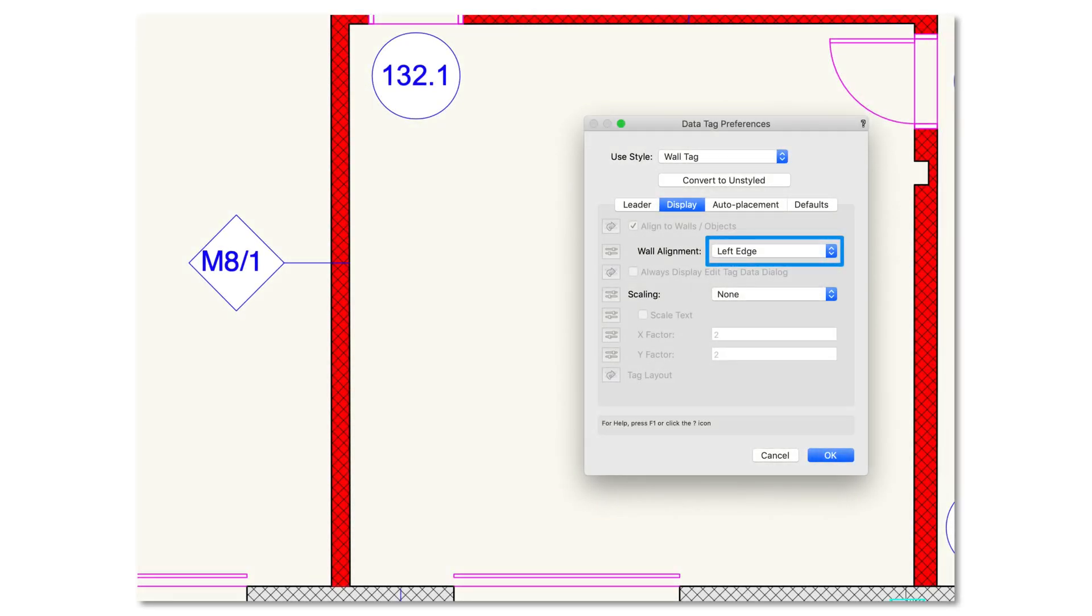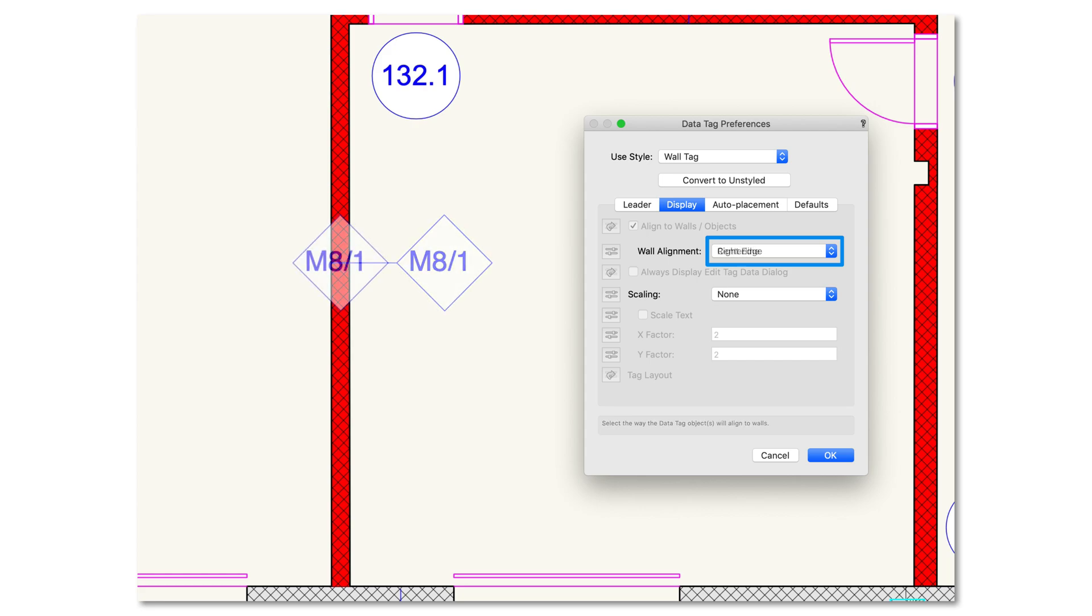For architects, a new placement and wall alignment option now offers you accurate tag placement based on left, right, or center of wall.